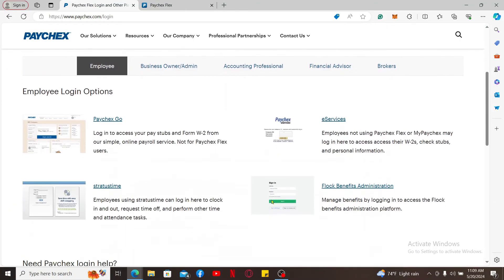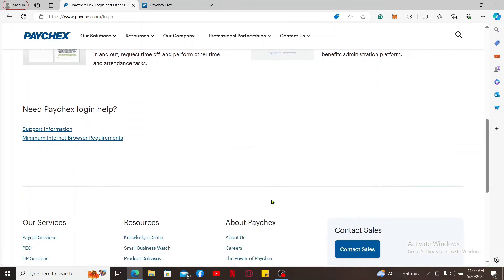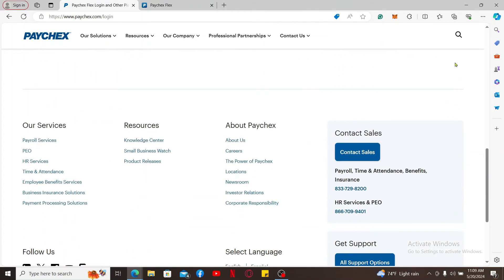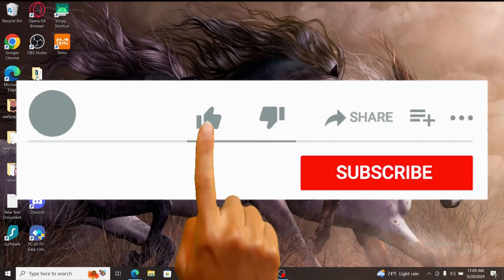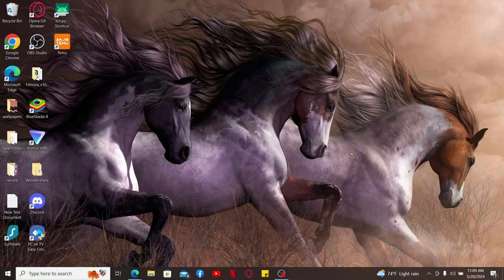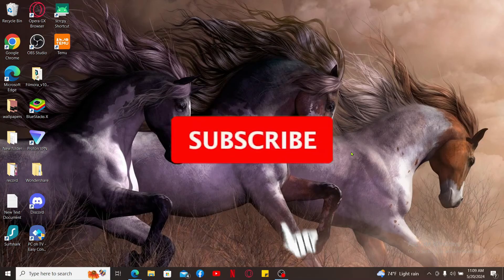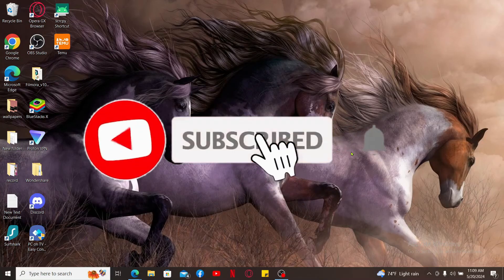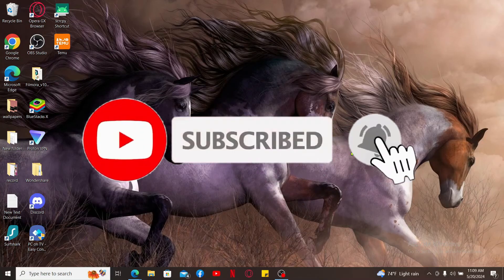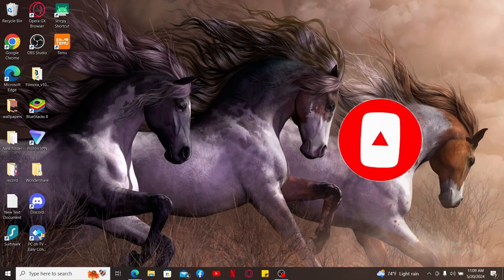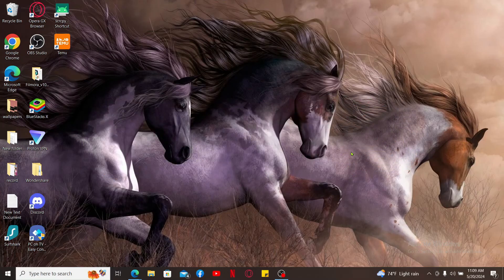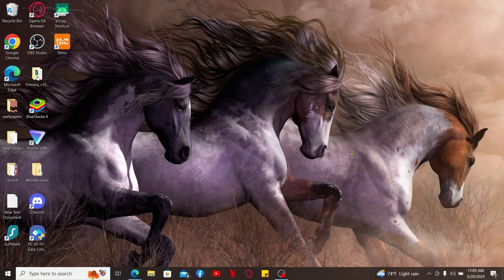If you found the video to be helpful, go ahead and give us a thumbs up. Don't forget to subscribe to our channel by hitting the subscribe button. Press the bell icon so that you'll never miss another upcoming upload from us. I will be back again in the next episode. Thank you for watching.